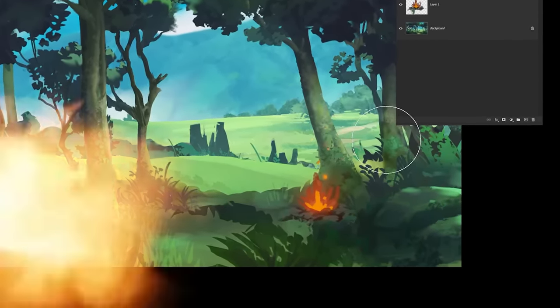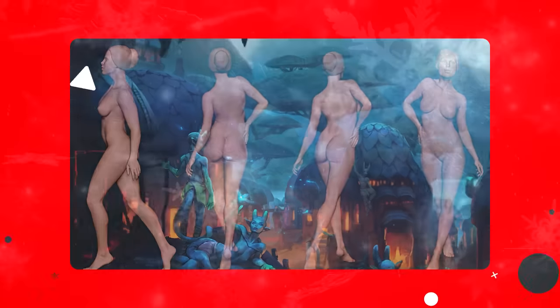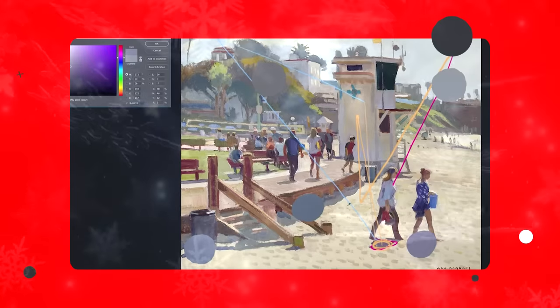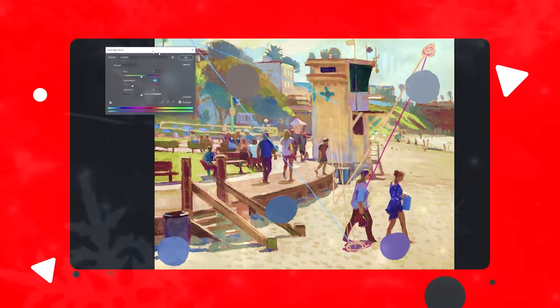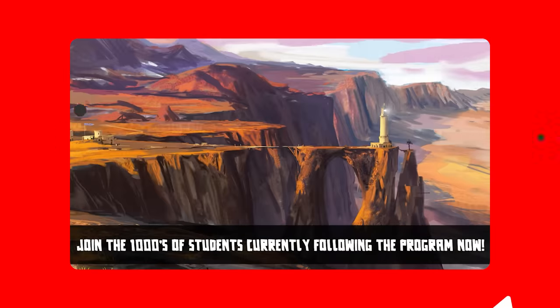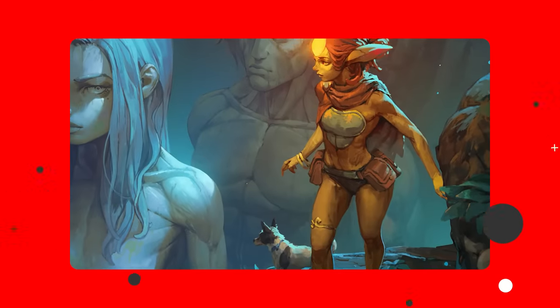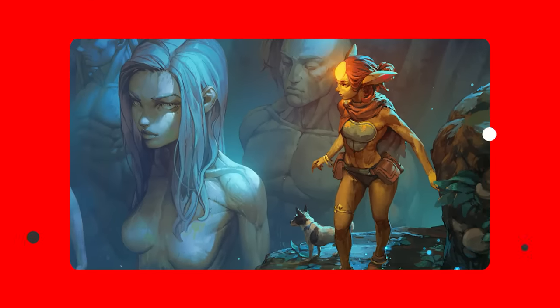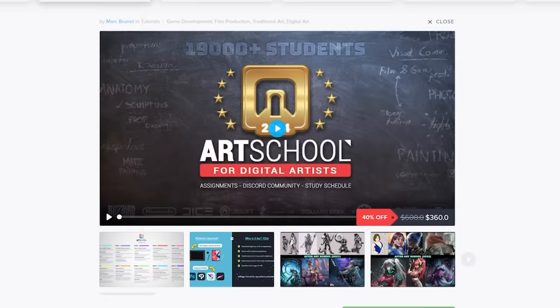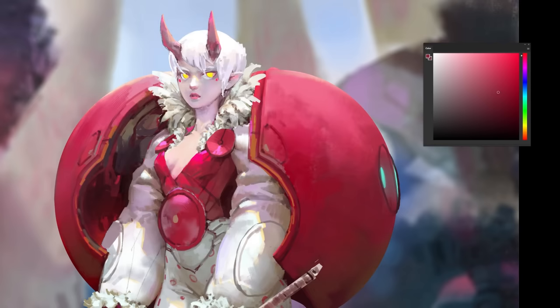I have a Christmas sale going on for my entire store — everything including my full art program is 40% off until the end of the year. It's literally the biggest discount I've ever offered, with just under two weeks left. The holiday break is the perfect time to get started with your art journey. My art program includes access to the awesome Art School private community on Discord. Check the link in the video description or go to cgart.cool.